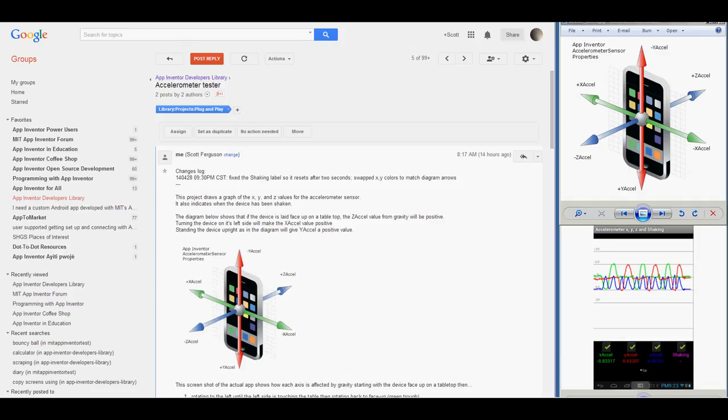If you were to pick up the device and keep it facing up, the ZXL value would become more positive briefly. This is the sensation that astronauts and cosmonauts feel when the rocket accelerates upward from the launch pad.